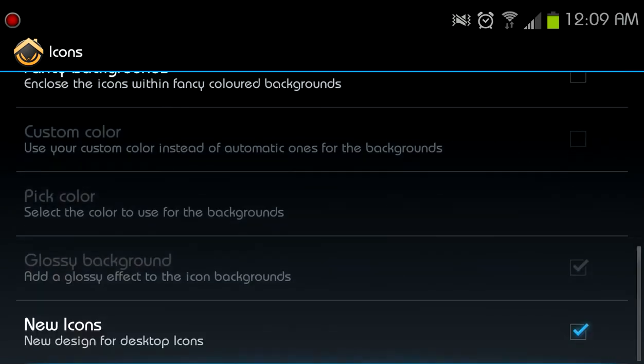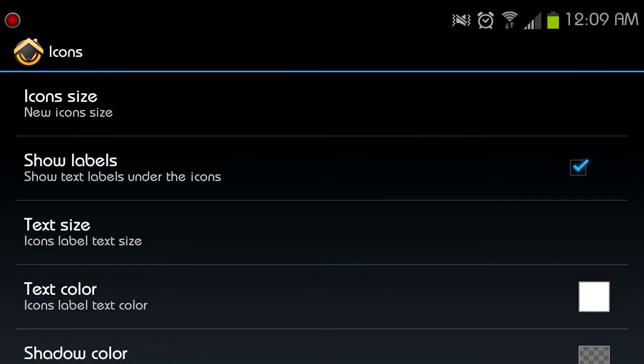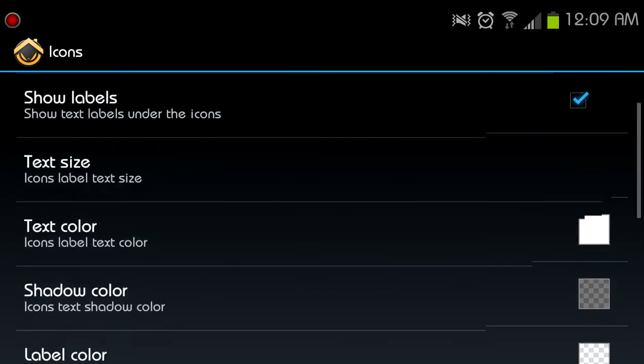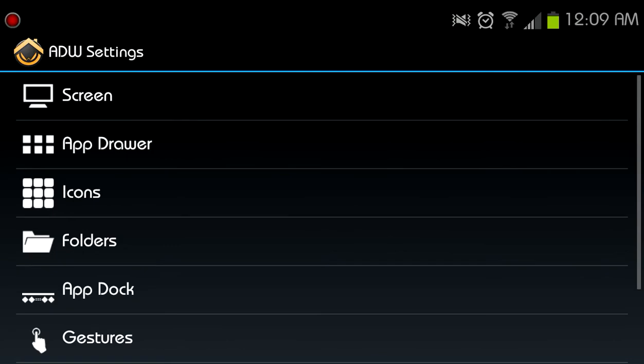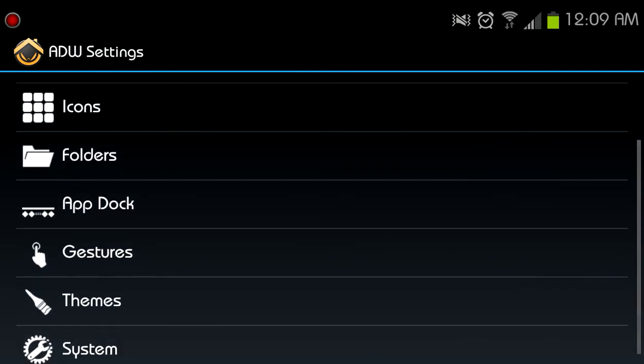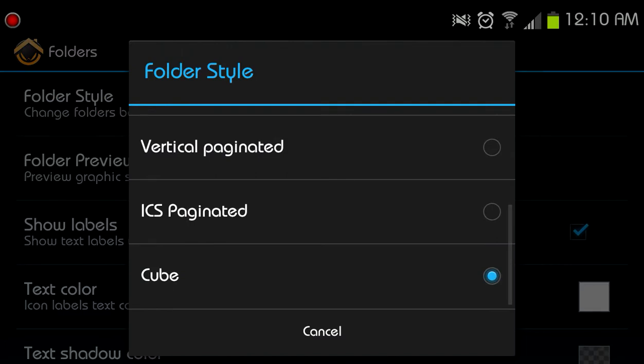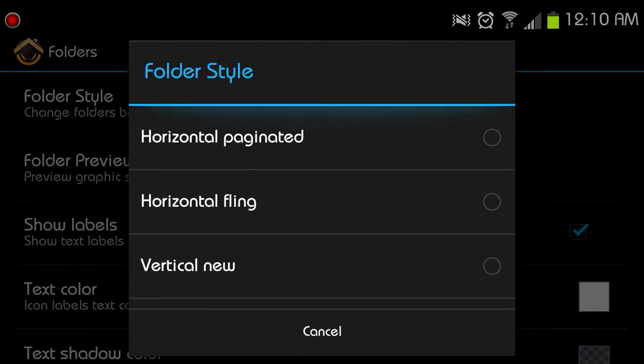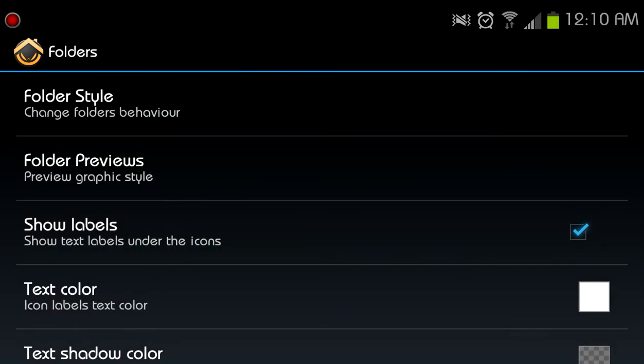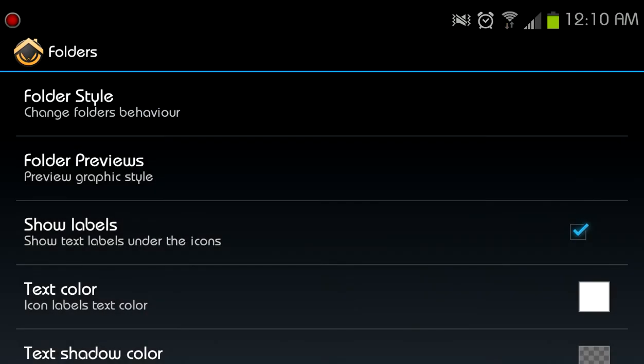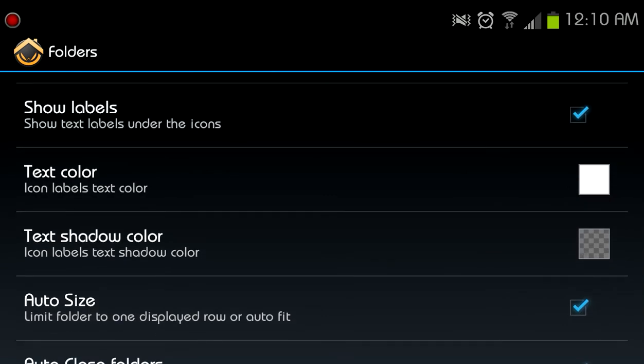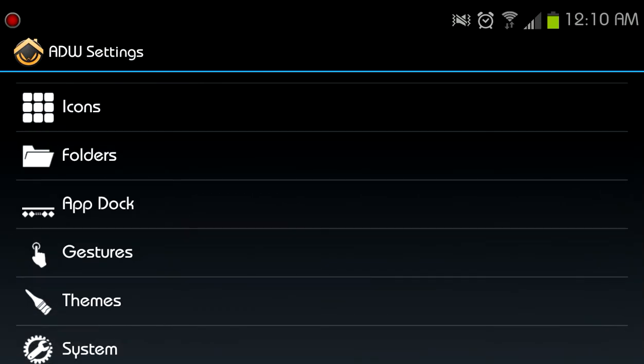Let's go through folders. Folder style, cube. Folder previews, I want them on a grid. Yeah, let's put them on a grid. Label sure. Okay, that can stay the same. I love this auto close folders. By the way, I don't know if you noticed before with gingerbread, and particularly folders should just stay open after you left the application. It was really annoying to have to manually close a folder.